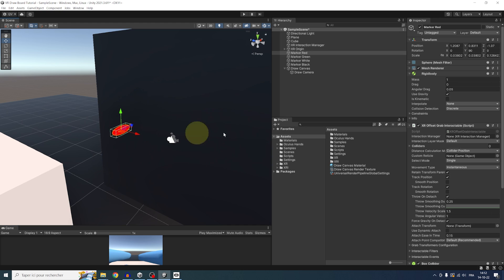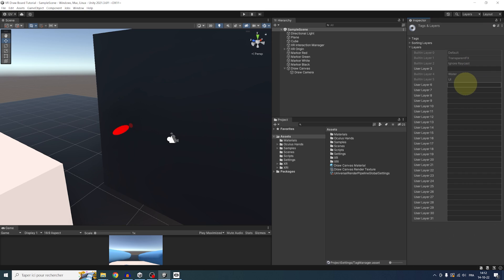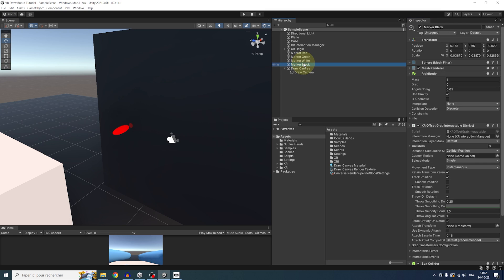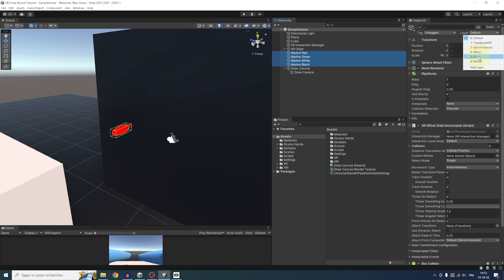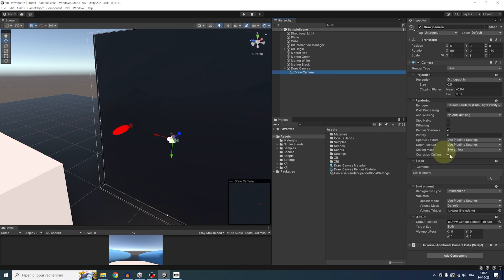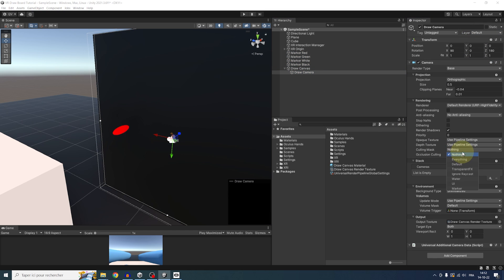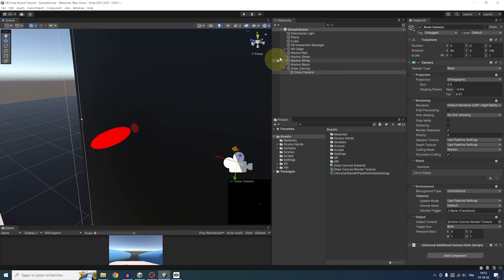So a fix to this problem is to create a new layer by clicking here on layer, add layer, add a marker layer, and assign this new layer on all of our markers. And now, in draw camera, we can go to culling mask, first click on nothing, and then only set it to marker. So that the camera will only see the marker and nothing else.